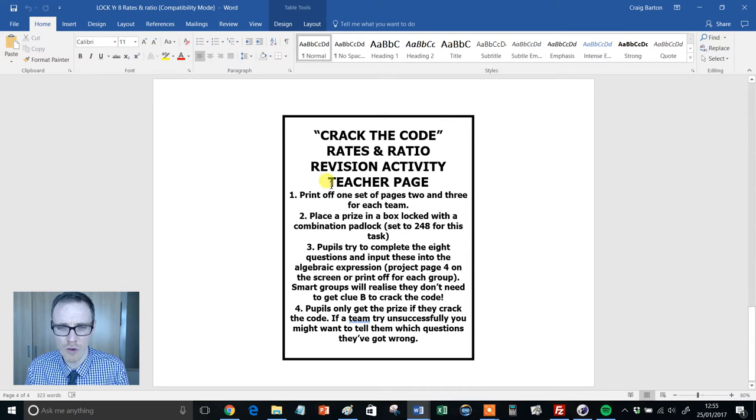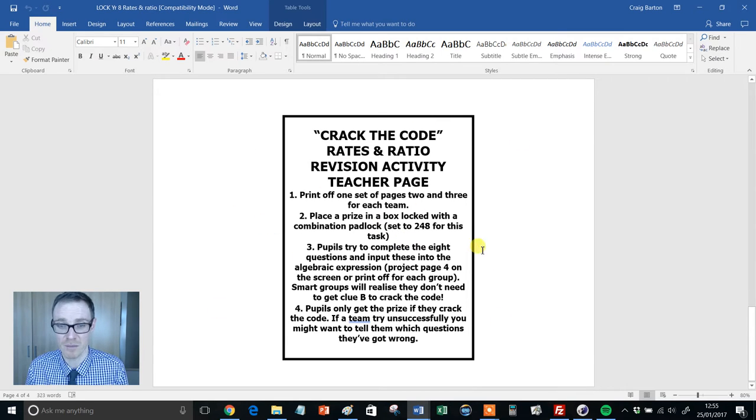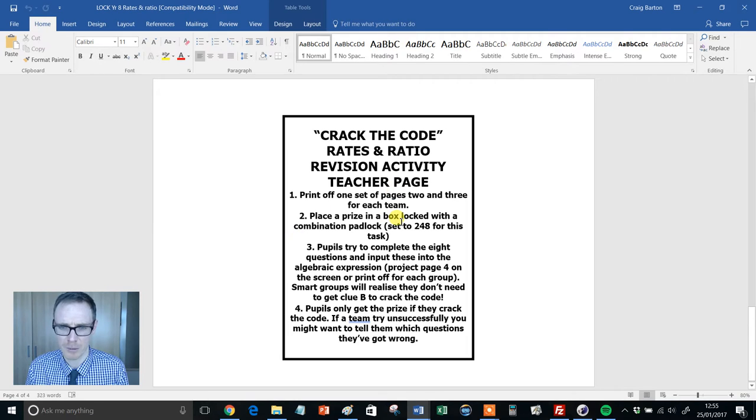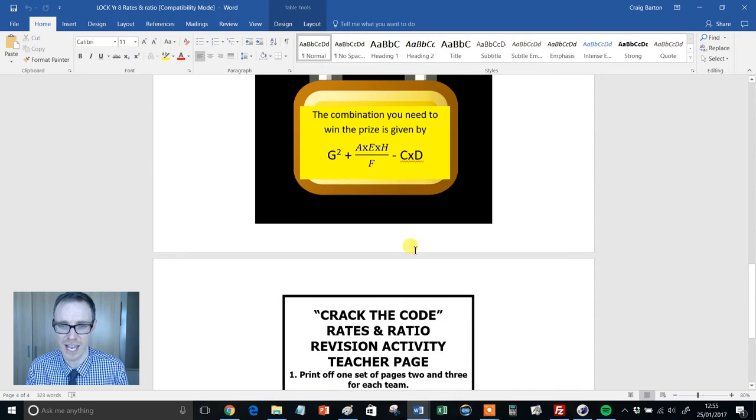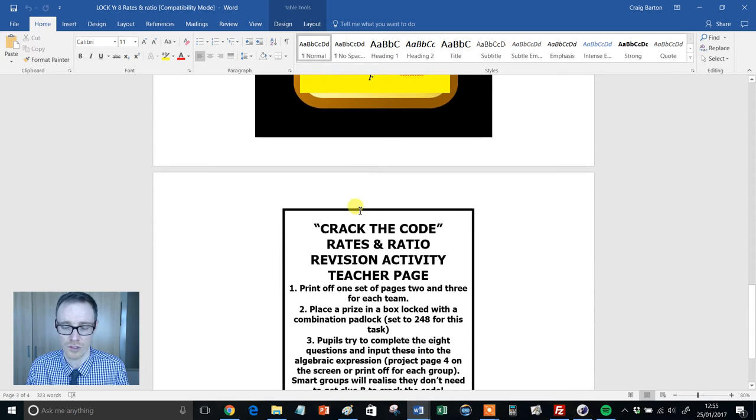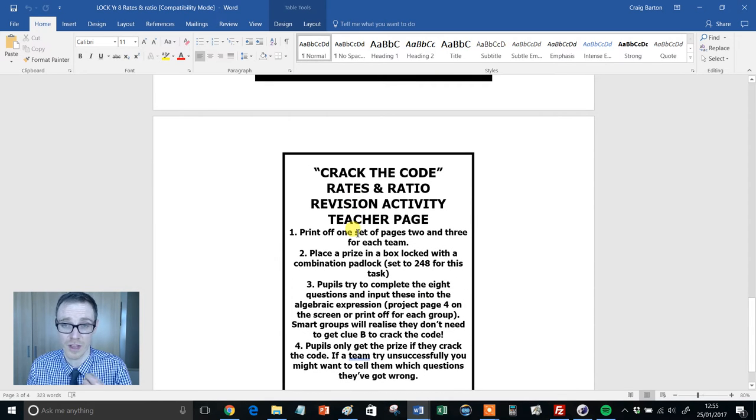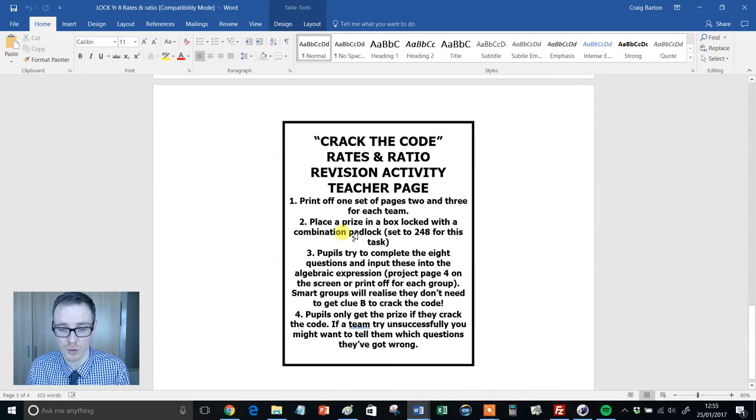A really nice set of instructions here. Print off the pages, place a prize in the box. Pupils complete the questions, project the algebraic code on the front so they know to substitute it in.